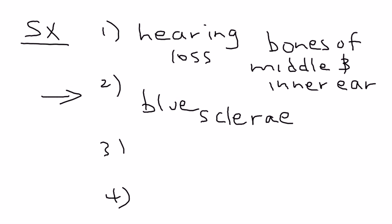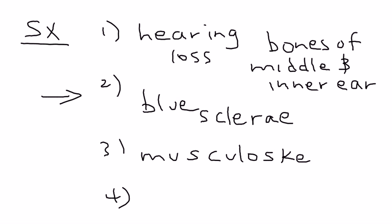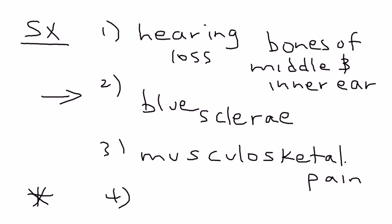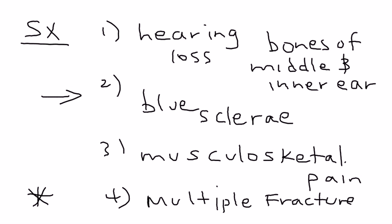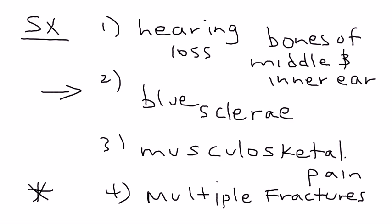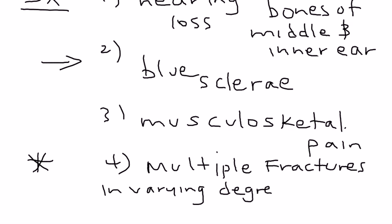The third symptom is pain. Musculoskeletal pain. And the fourth one is the big one. This is what almost every clinical vignette will talk about, and that is multiple fractures. Multiple fractures and various degrees of healing is a very characteristic sign.